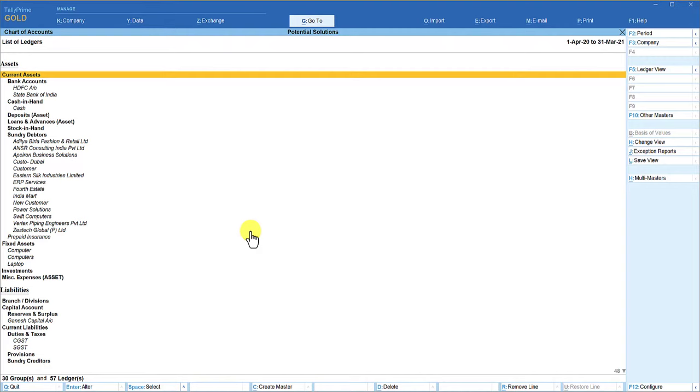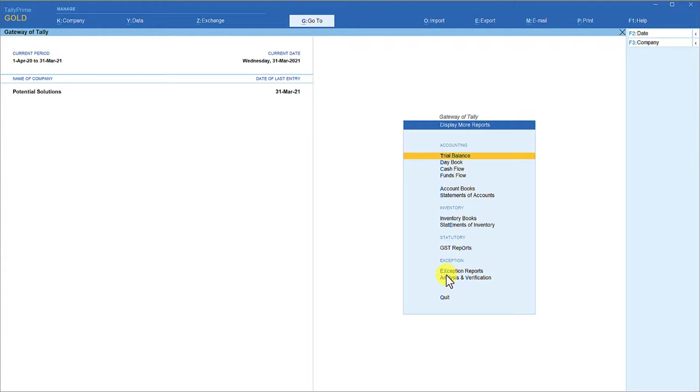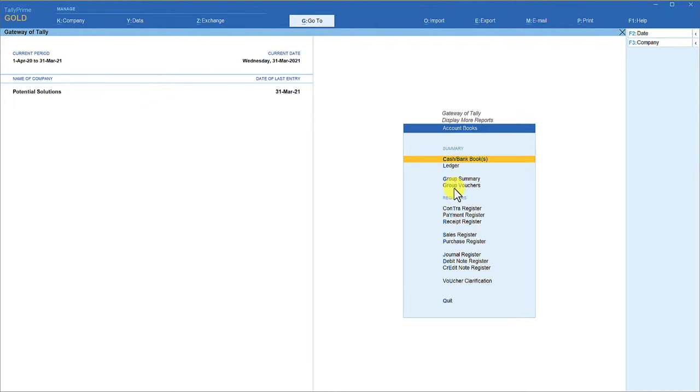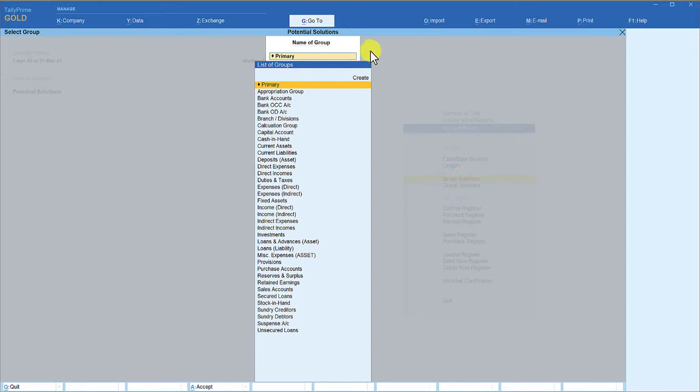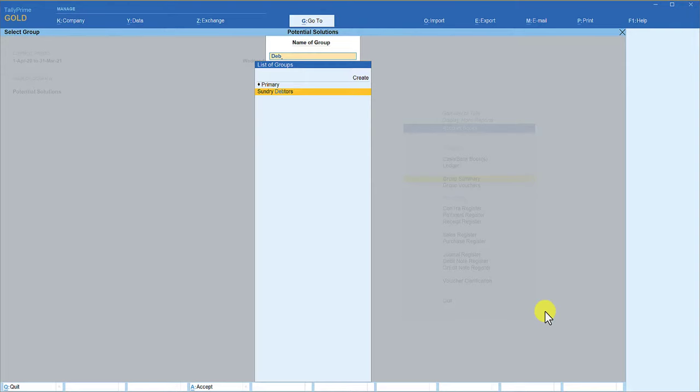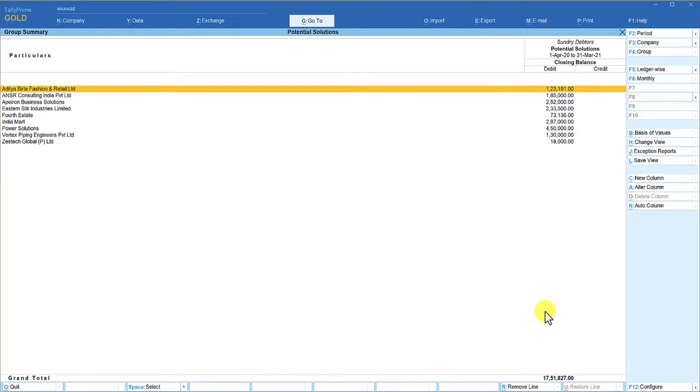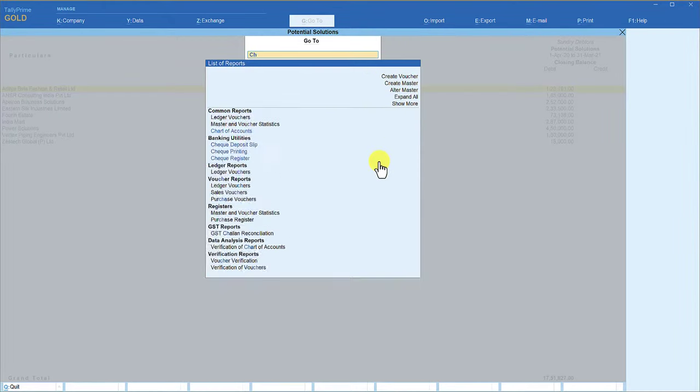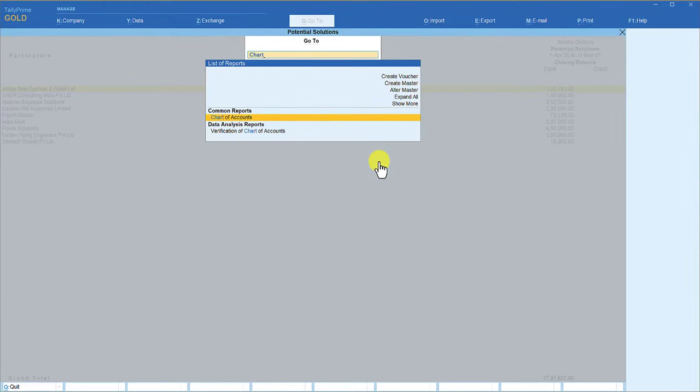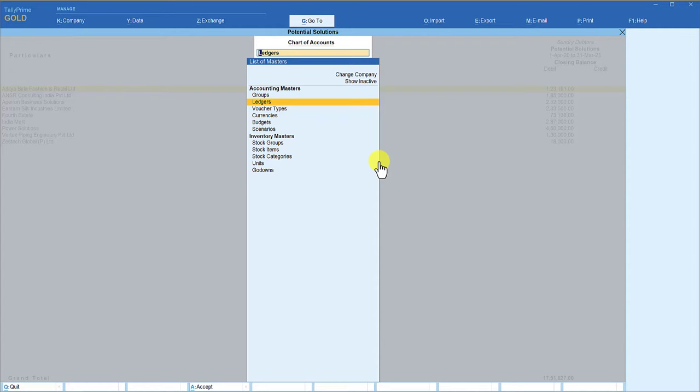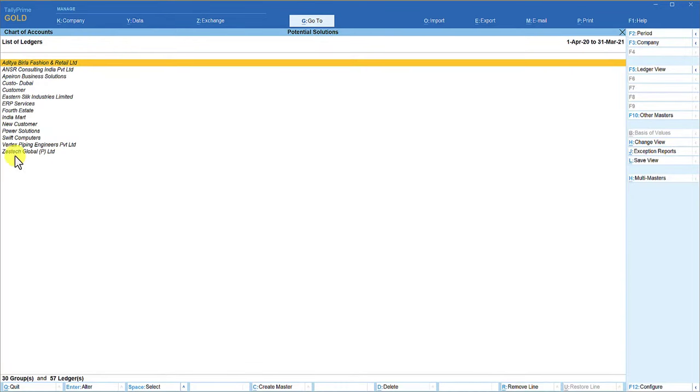Let us see now how we can get the list of only the ledgers under the group sundry debtors. For that, what we do: Display, More Report, Accounts Book, and then we can go to Group Summary. So here you select sundry debtors. Now this is the group summary with the values of the sundry debtors. So now what you do is you click on Go To, and now you type Chart of Account, Enter. When you say ledger, you will notice that you are now able to view only the ledgers